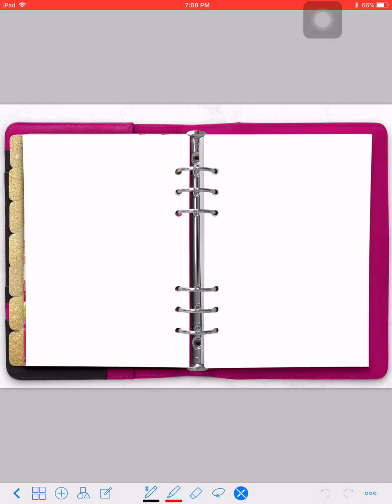Hey everyone, today I want to do a quick video showing you guys how I added some stickers — or emojis that I want to use as stickers — into my planner.